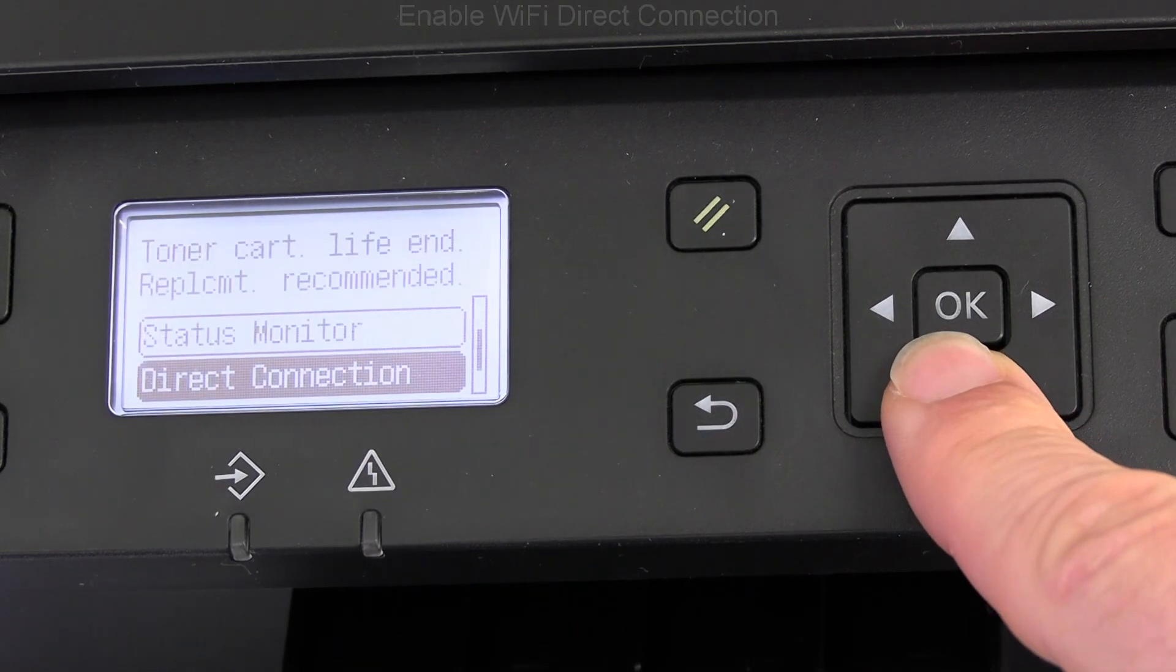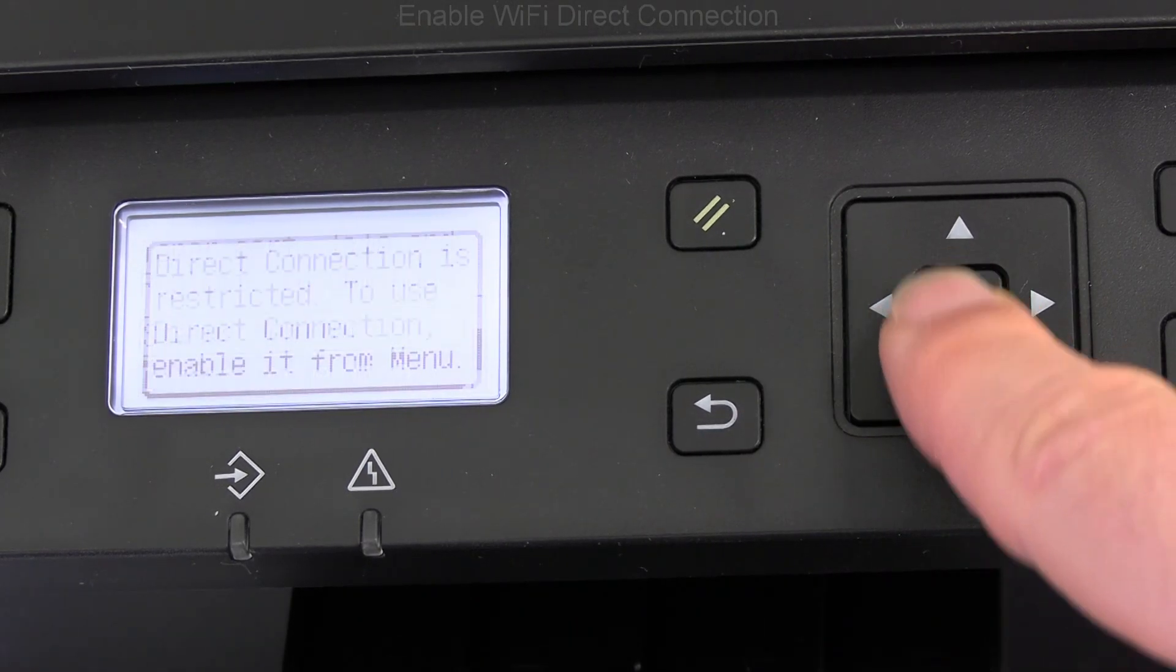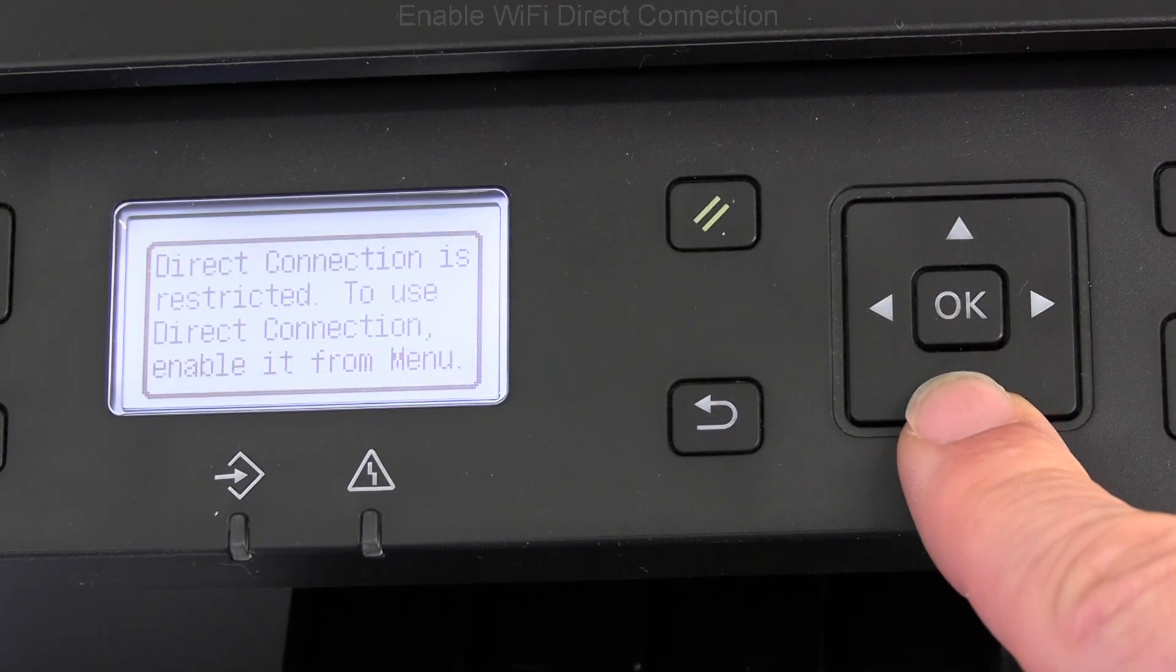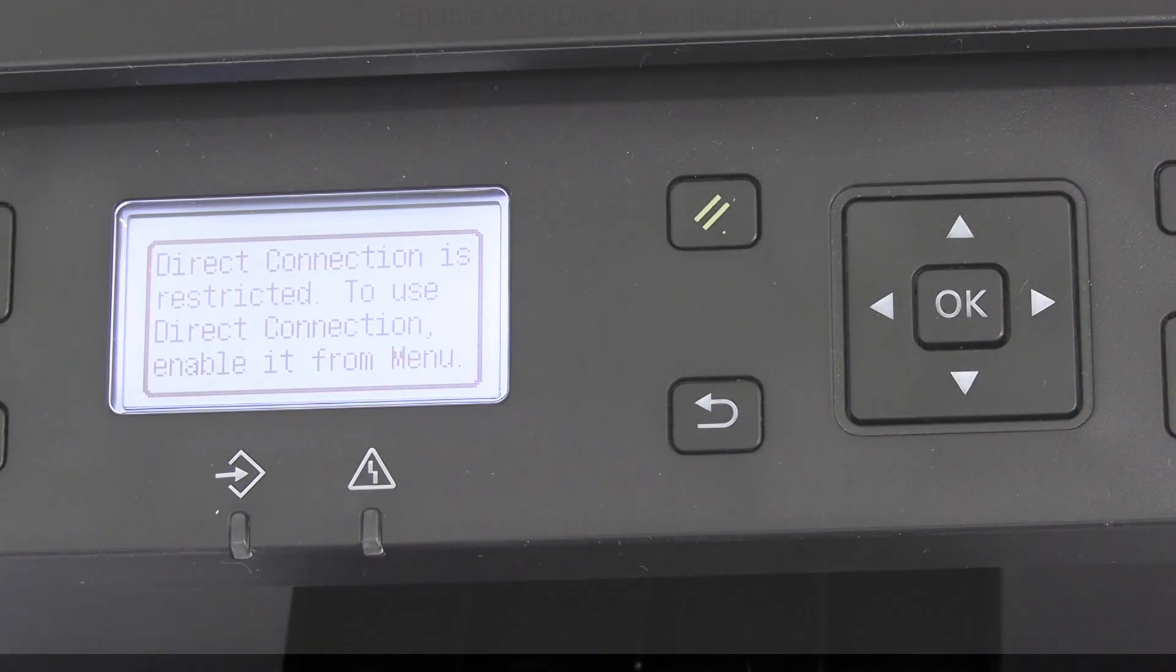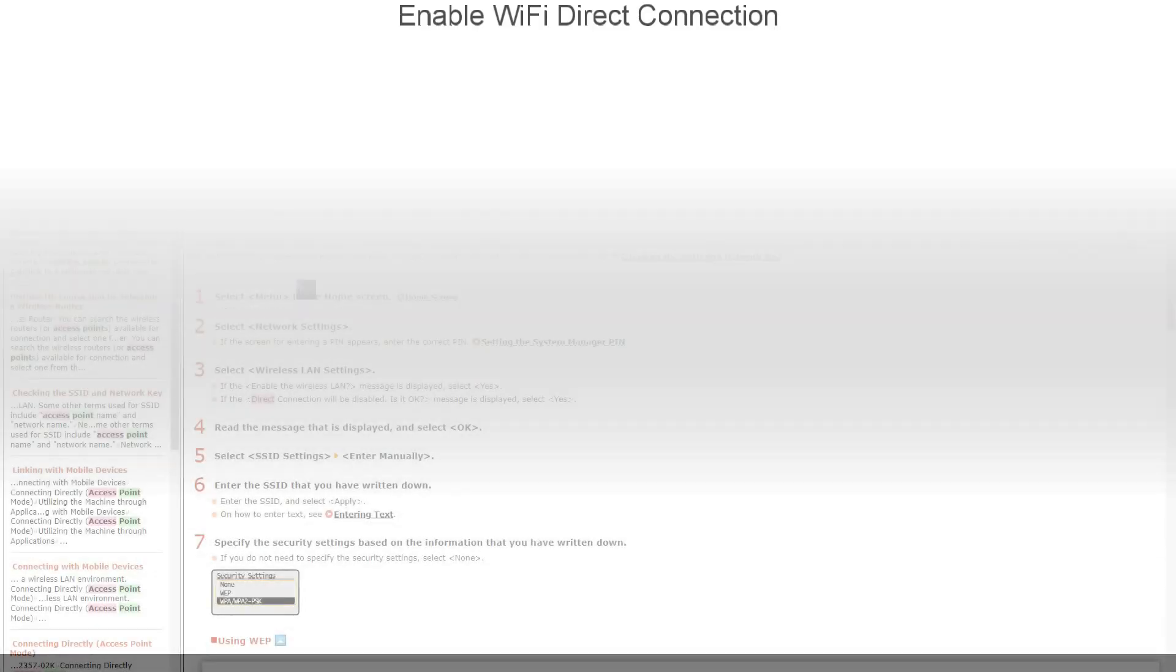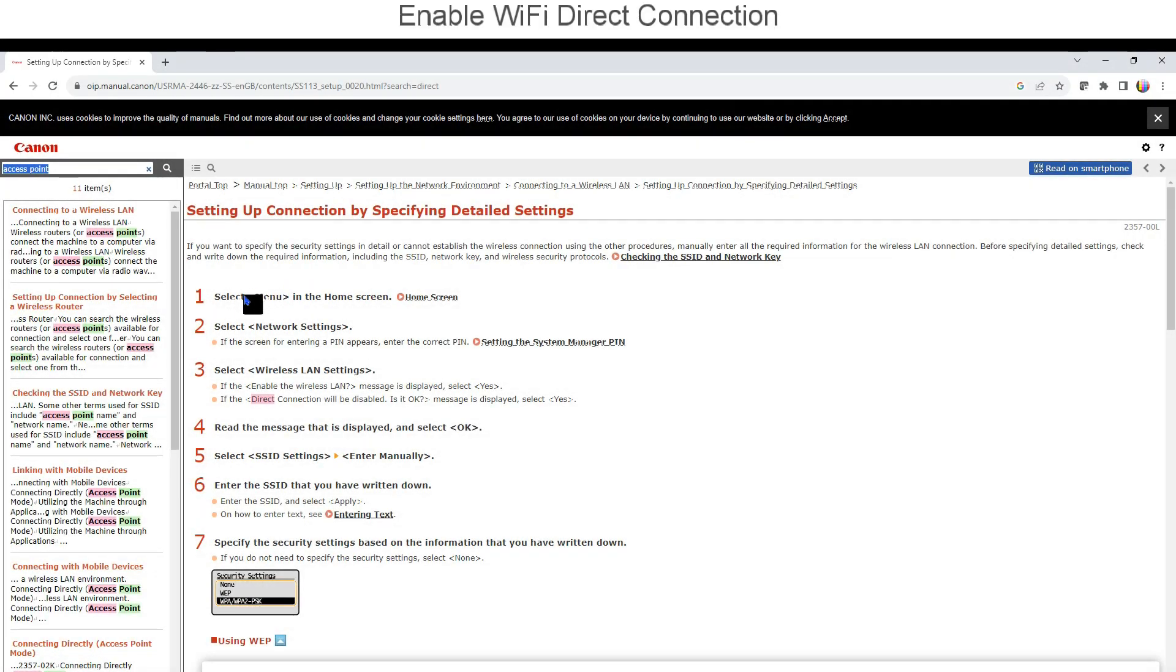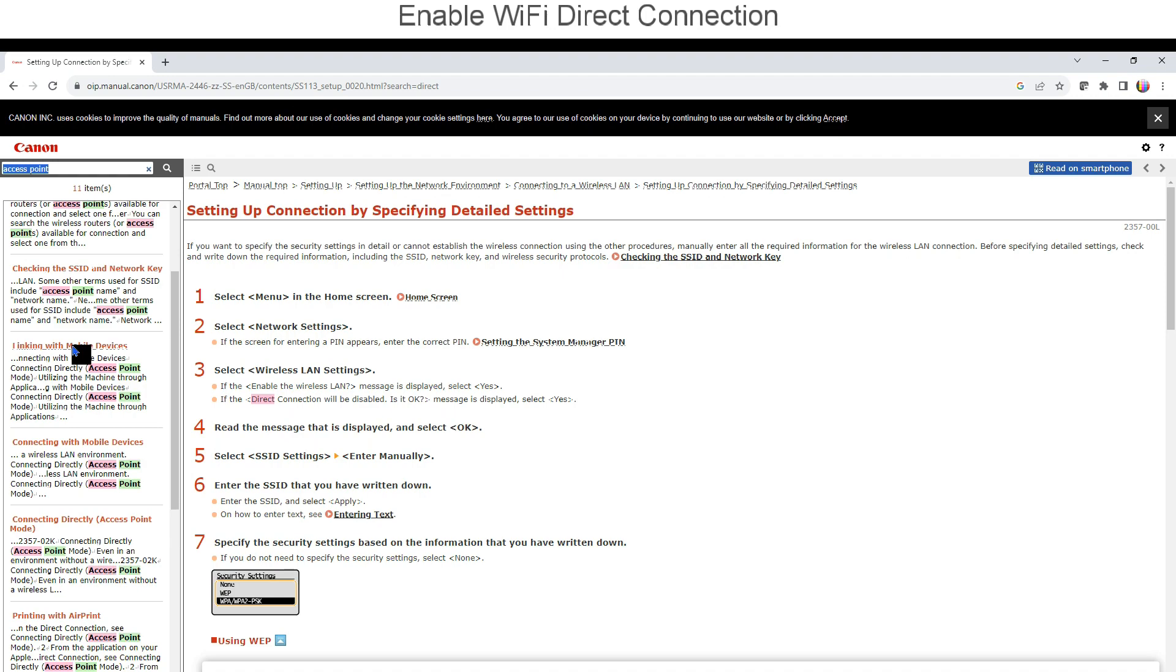By default, the Wi-Fi direct is disabled. On this device, I enable it in the user menu.